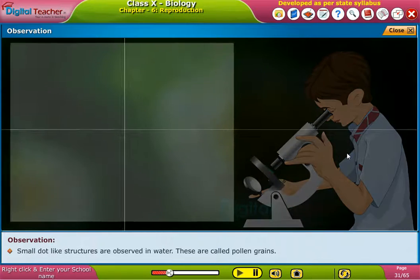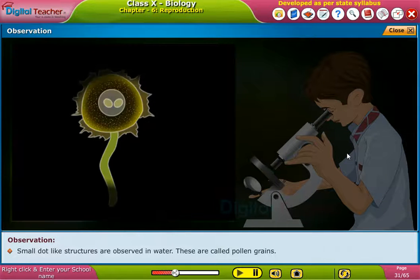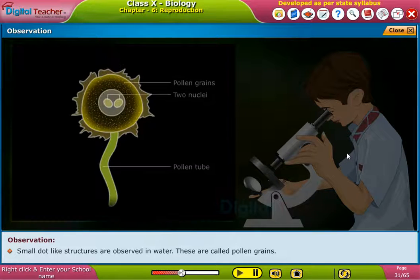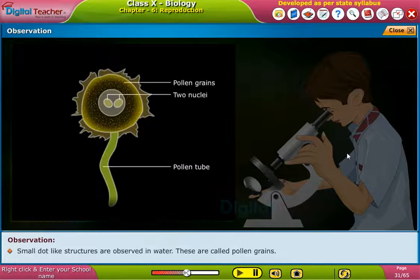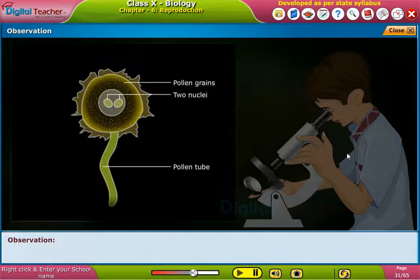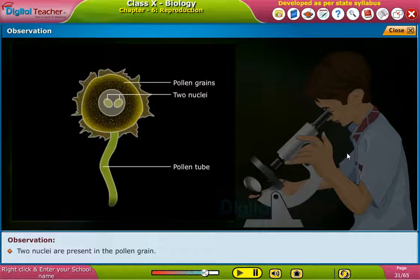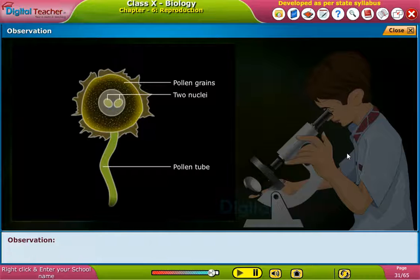Small dot-like structures are observed in water. These are called pollen grains. Two nuclei are present in the pollen grain. It has a pollen tube.